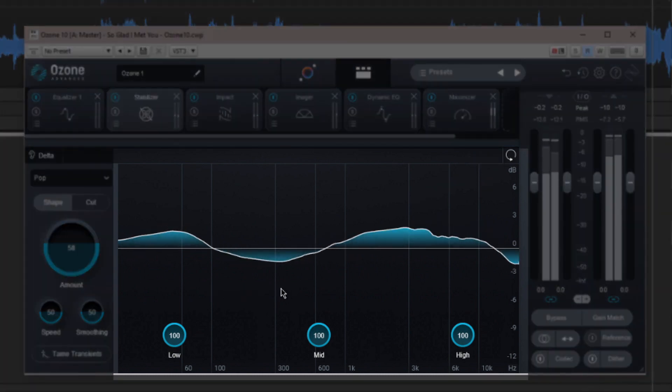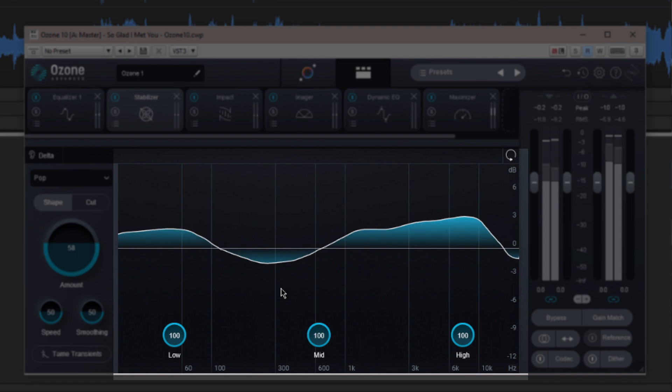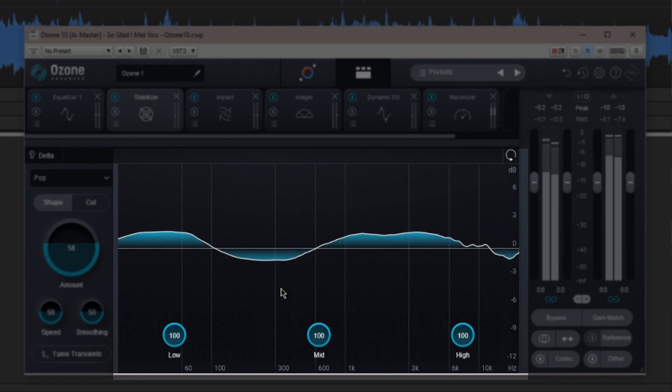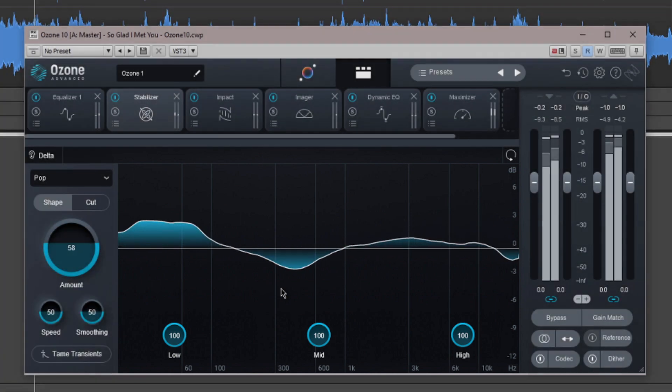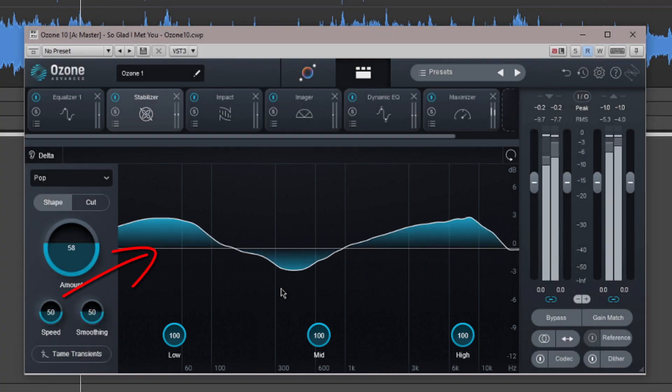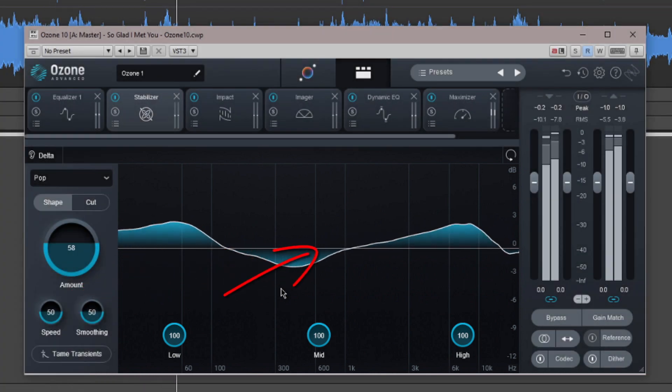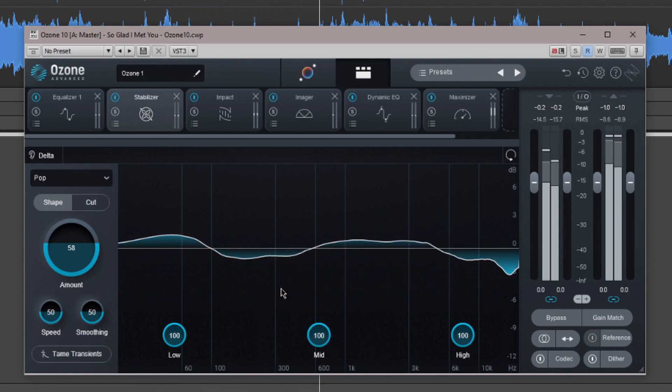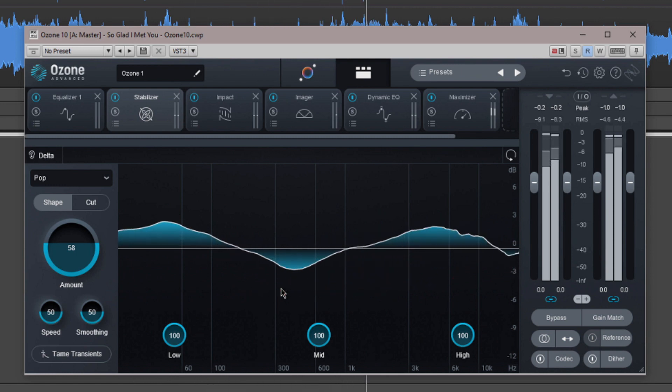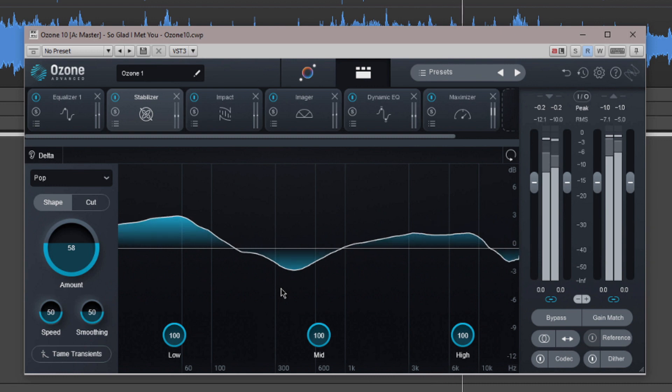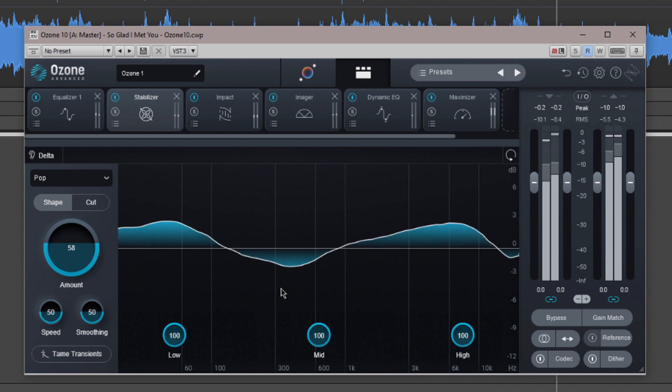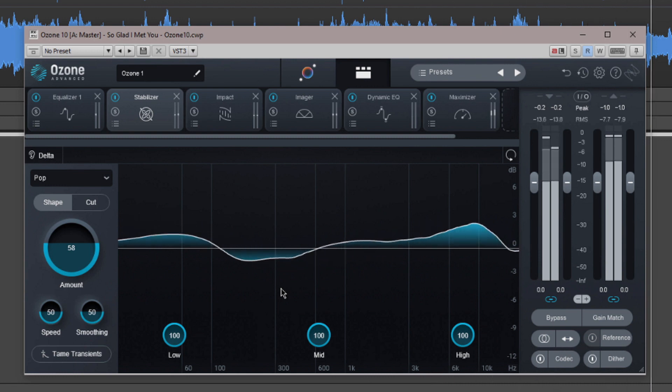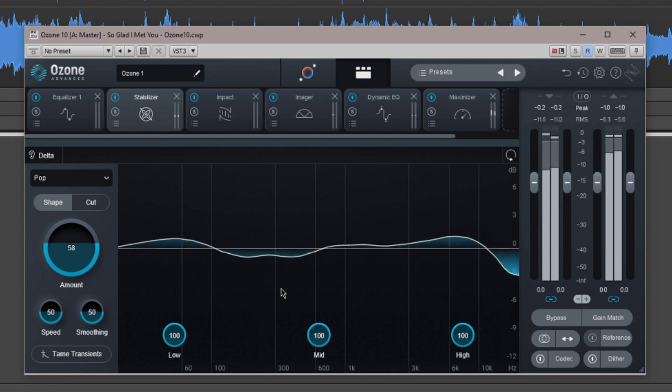Most of the module's display is taken by the difference meter displayed as a spectrum. The solid level line running through the width indicates the target curve. The spectrum displays any frequencies above and below this target and frequency, which is effectively the difference between the target and the actual audio playing.